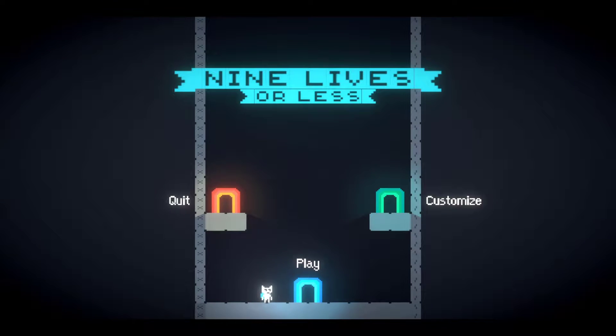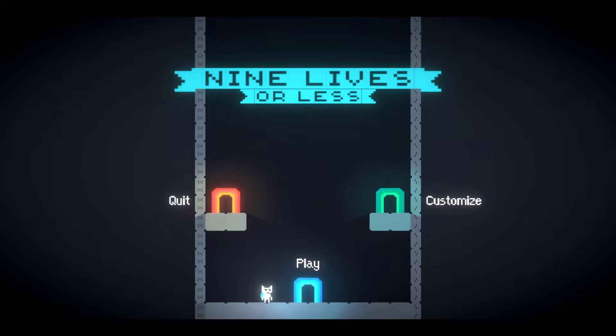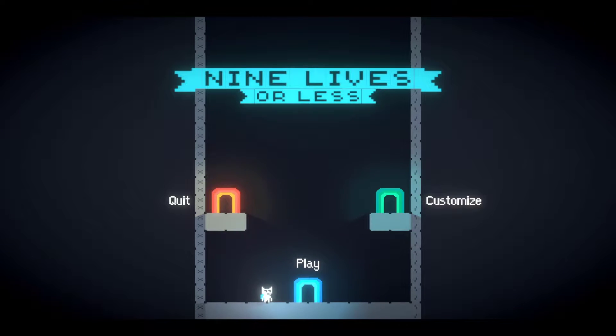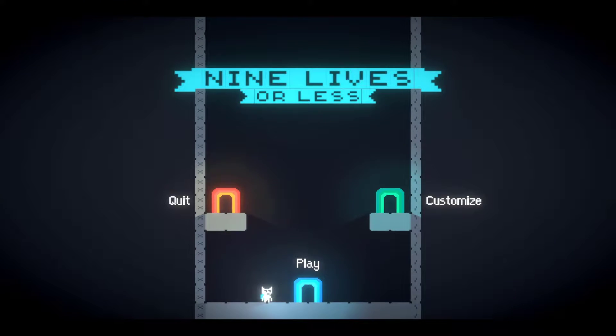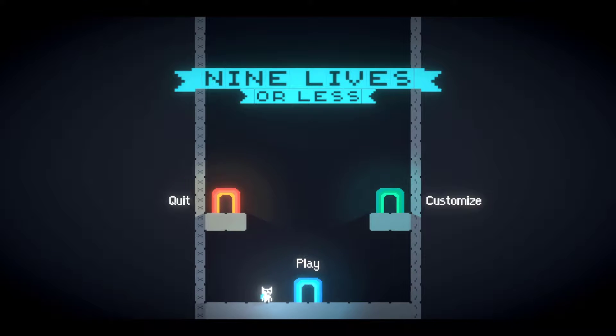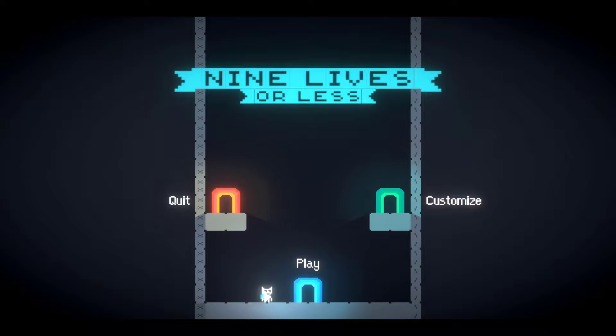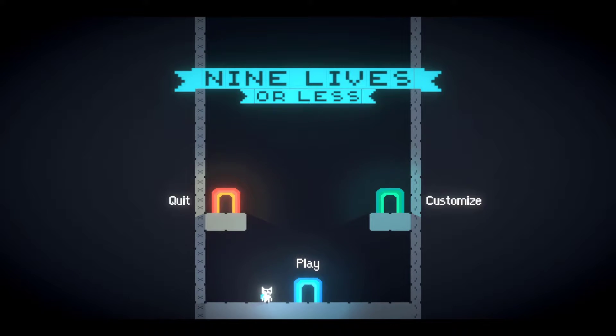Hey everyone, welcome to 9 Lives or Less. This is an indie developer... great English. This is an indie game created by Tabby Cat.